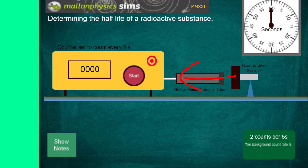These ions then create other ions and you have an avalanche effect, which makes up a small electric current. This is displayed through a speaker and you can actually hear the cracks of each event. That's counted by the counter system, which the Geiger-Müller detector is connected to. It's set to count every five seconds, displaying the number on the screen in counts per five seconds.